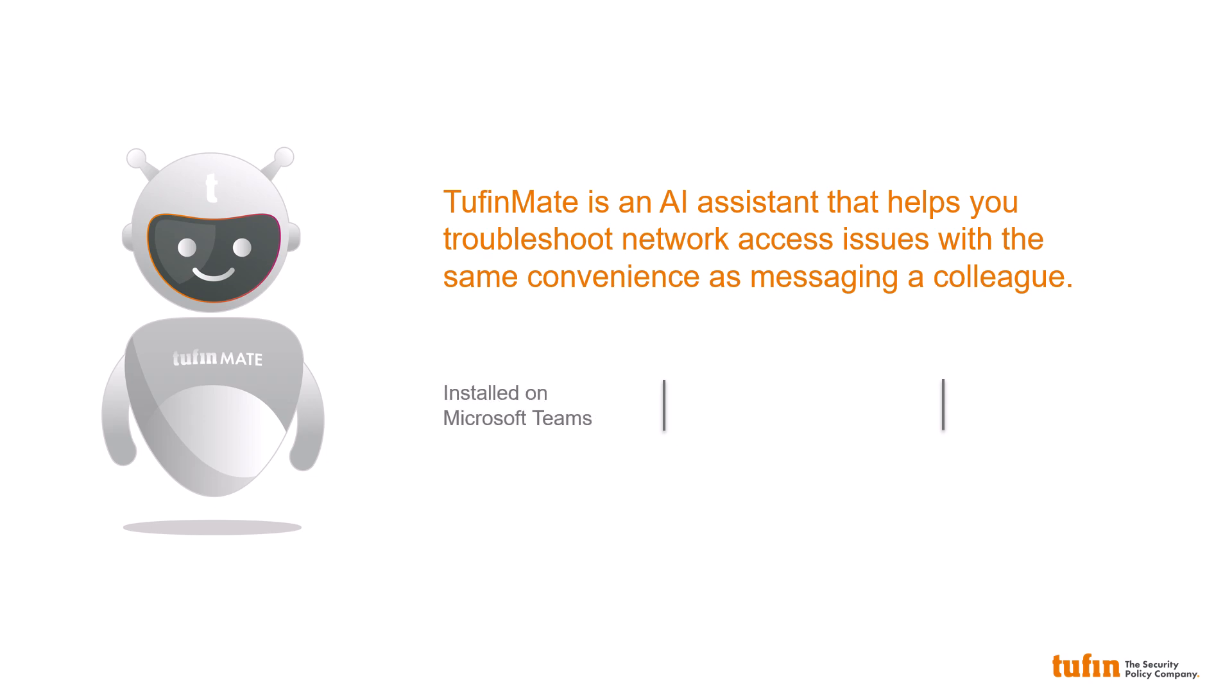It's installed on Microsoft Teams, is highly secure by design, with its security tested and reviewed by a third party.